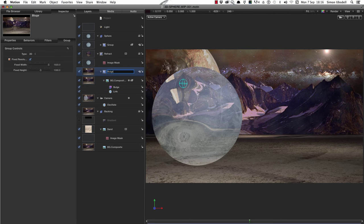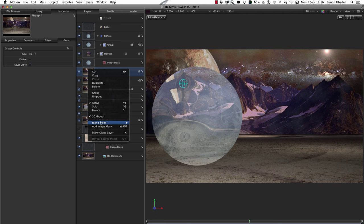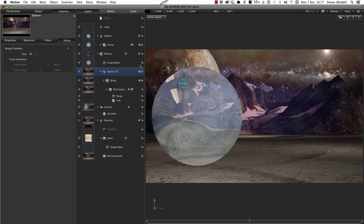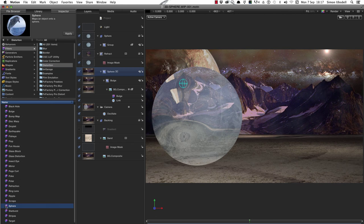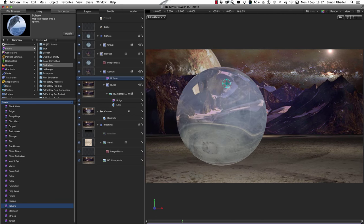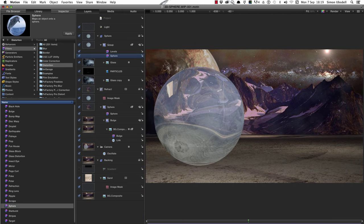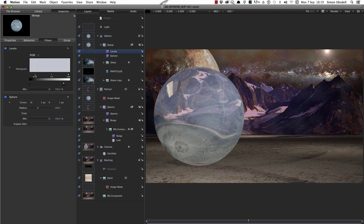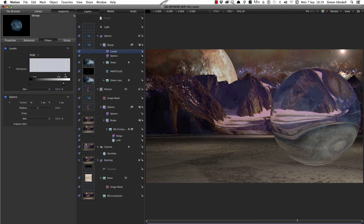Call this group 'bulge', then make a new group out of that group — right-click group again, make it 2D (right-click, turn off 3D), and call this one 'sphere'. Set it to fixed resolution, then come to Library > Filters > Distortion, find the Sphere filter, and add it to this new group. Now if we play, you can see we're getting a much nicer result. I'll adjust the glass group levels — grab the gamma and increase it to make it more see-through, and crunch the whites down a bit. Press play and that's looking more glassy and see-through.